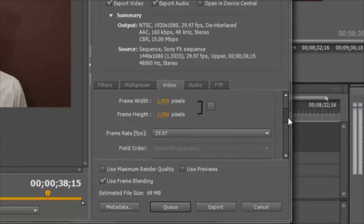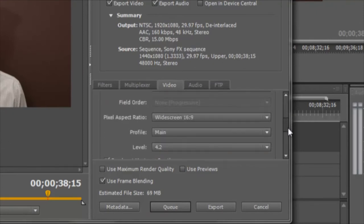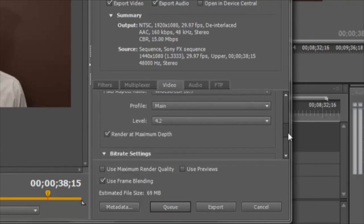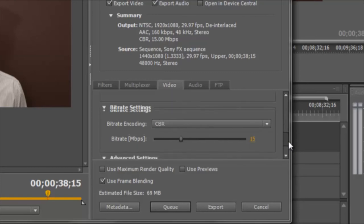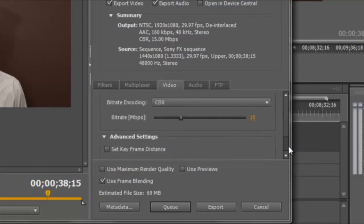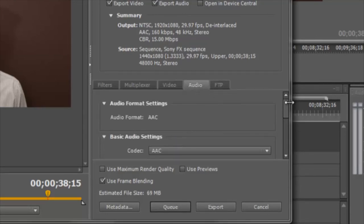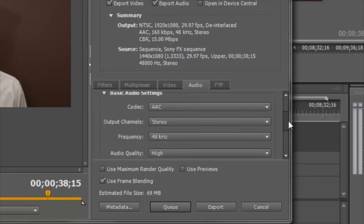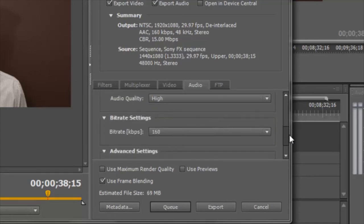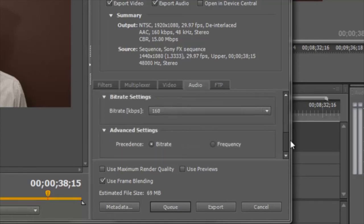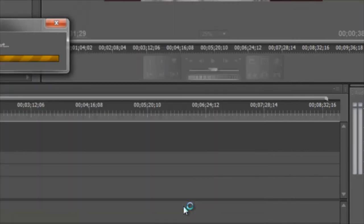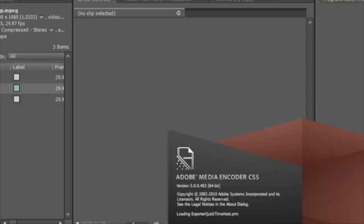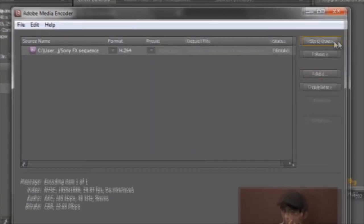My 720 HD settings are identical except that this level is 3.2, and here are the audio settings. If you want to learn more about YouTube video settings, I'll include their link in the description. Once I'm satisfied with my settings, I'll click on queue, which opens the Adobe Media Encoder queue, which I always use because I can go back to Premiere and export that same video but with different settings.